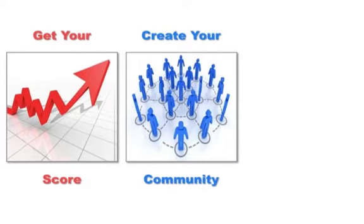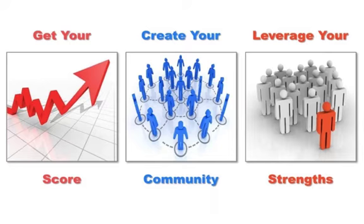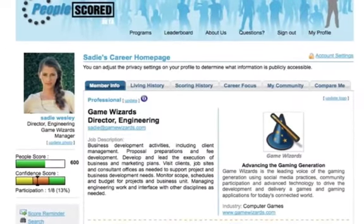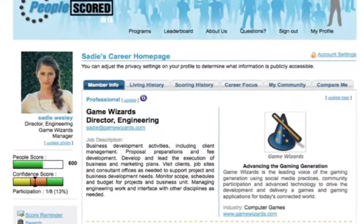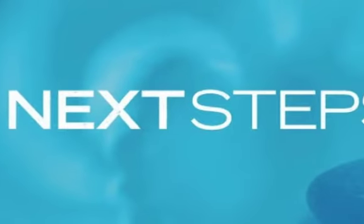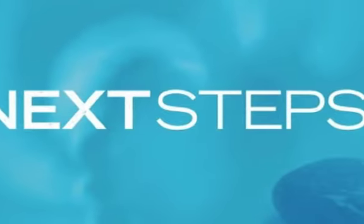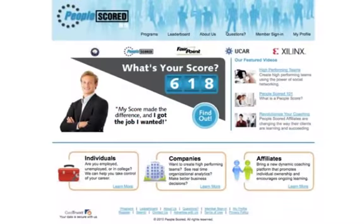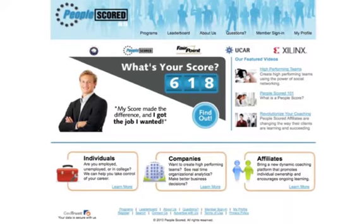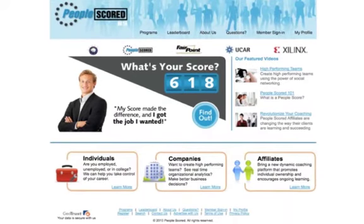Welcome to the PeopleScored Quick Start Guide for new members that are starting a program. This guide will walk you through getting your score, creating your community, and starting to leverage your strengths. It will also show you how to set up key elements of your PeopleScored profile and offer some suggested next steps.